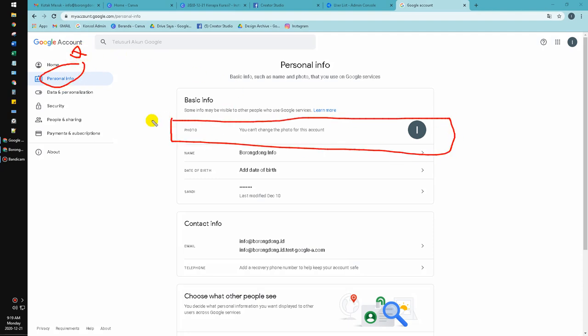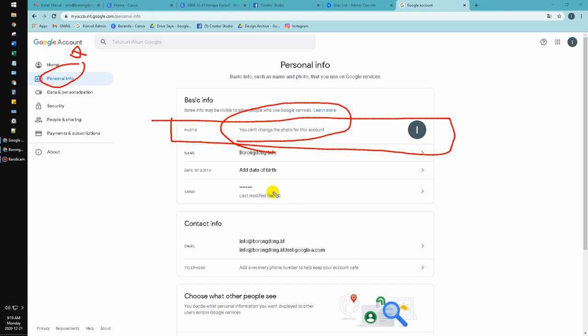I don't know why it is happened, because maybe this is by default of Google Workspace. So how to change it? You have to open your admin console of your Google Suite.